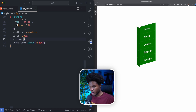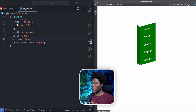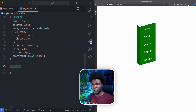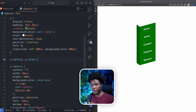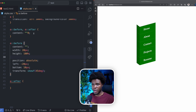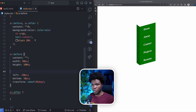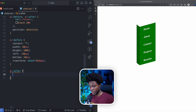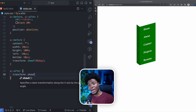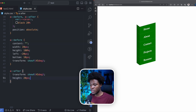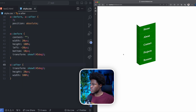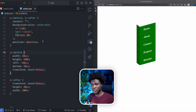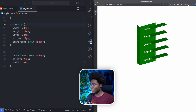I set bottom to 10 pixels and now it's at the edge. For the after pseudo-element, instead of repeating myself I'll combine before and after — both share content with empty string, the darker shade background color, and position absolute. For the after specifically, I apply a skewX of 45 degrees, a height of 20 pixels, and a width of 100.